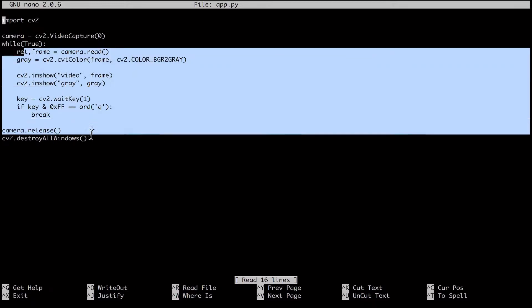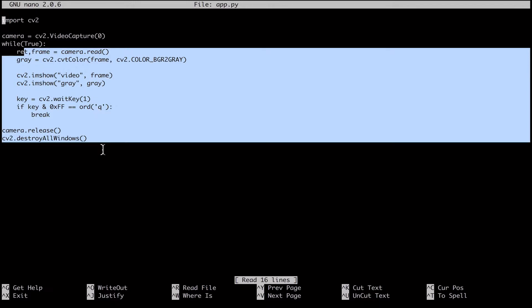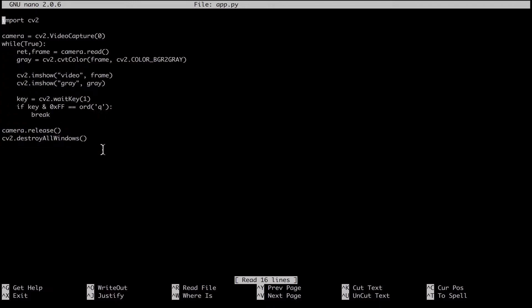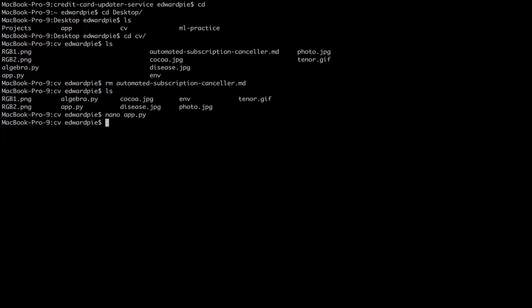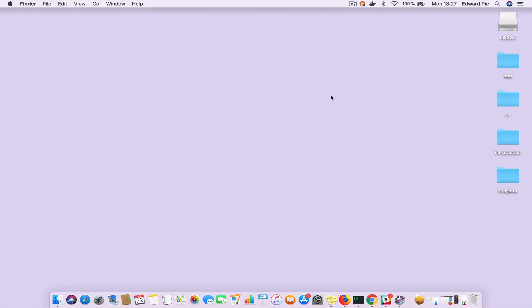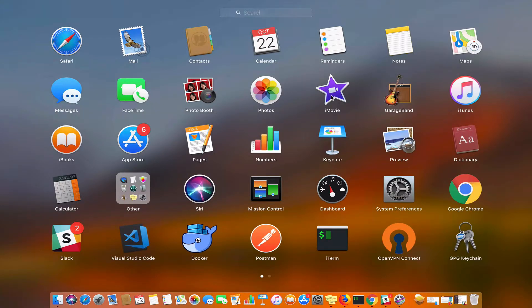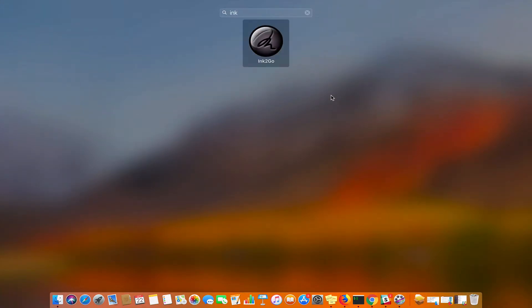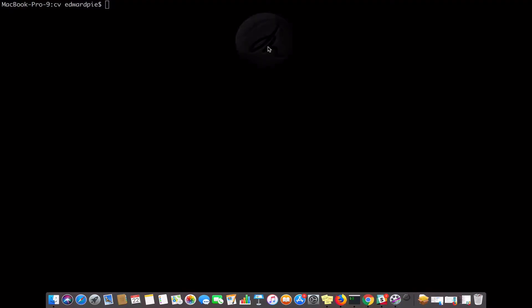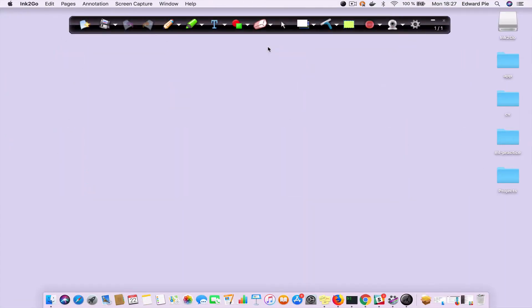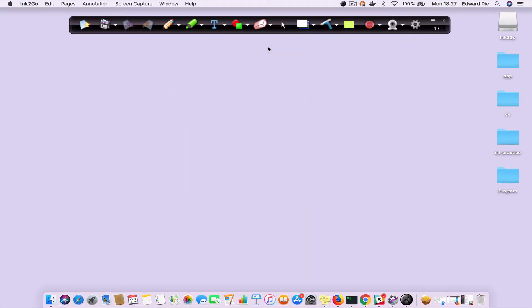The code you're seeing on the screen is exactly where we left off in the previous video. I'm going to get out of this and explain how the coordinate system works. I actually bought an app called Ink to Go, which allows you to write anywhere on your screen. This is what I'm going to use to explain stuff to you.